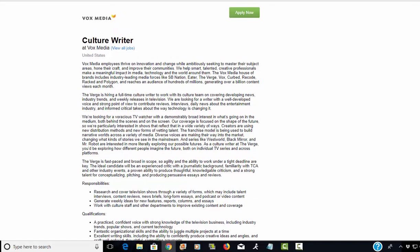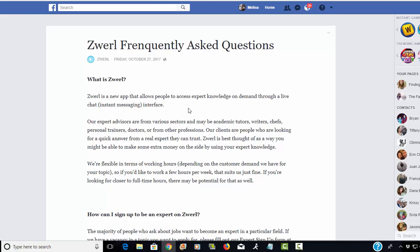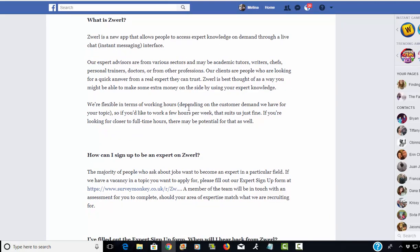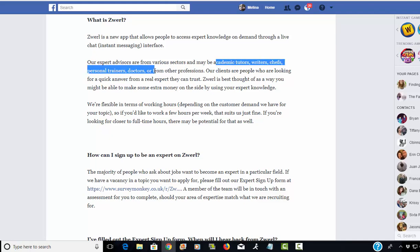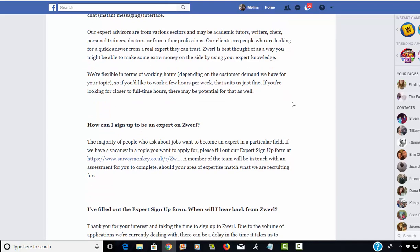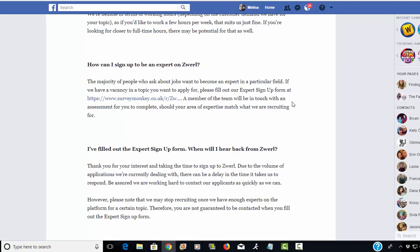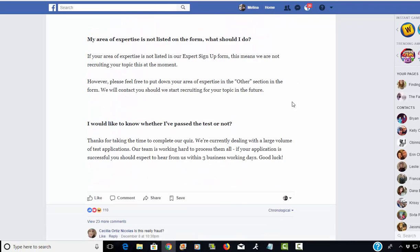Next is an app named Zwirl. Basically this app allows people to go on the app and have instant access to someone that they can chat with about any questions they may have. Zwirl is looking for topic experts: tutors, writers, chefs, personal trainers, doctors, or any other profession. Their clients are looking for people who they can talk to with questions about these topics and they need to speak to a real expert. They're really flexible in terms of working hours and I think you can earn anywhere from $8 to $16 per hour.